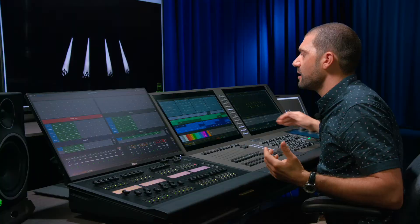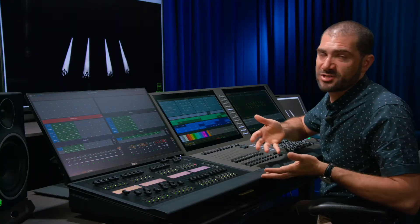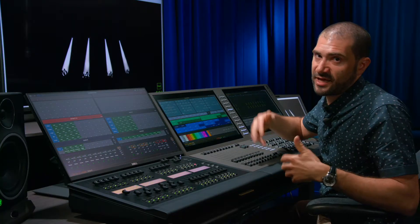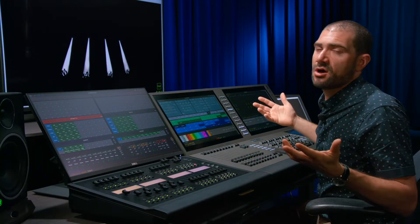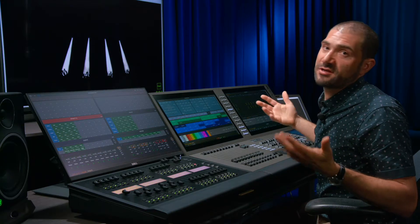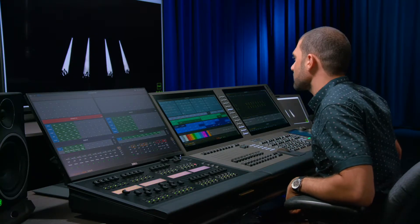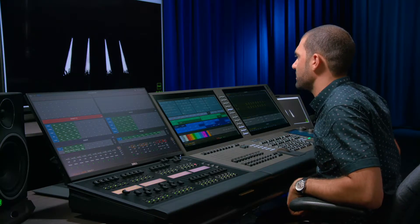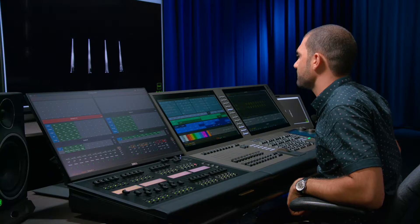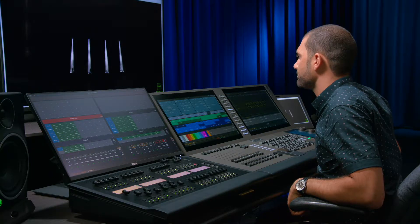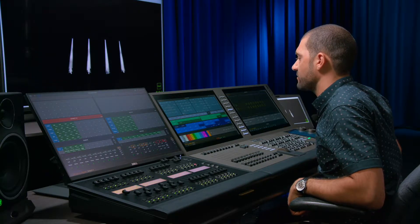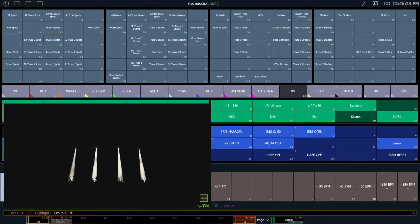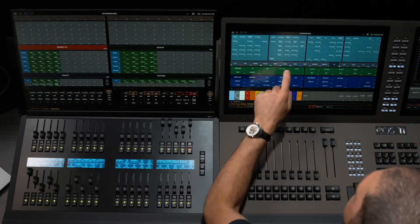So it already looks pretty decent. But I like to define my low position as on stage and my high position as off stage or into the crowd. So I'm going to go ahead and I'm going to tilt these on stage a little bit. There you go. That's great. And I'm going to record this focus position.